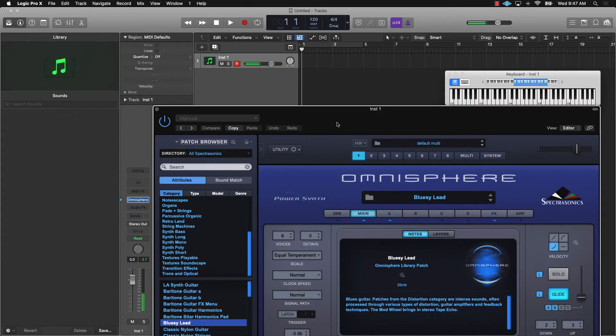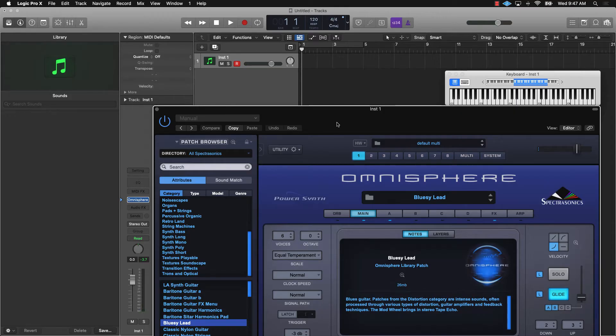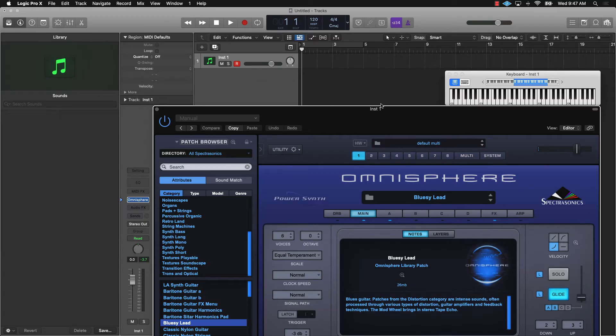But when I go actually to play, no sound is coming out. And I don't even see the meter going. So it's literally no sound coming out here. It's acting as if it doesn't even see the signal.